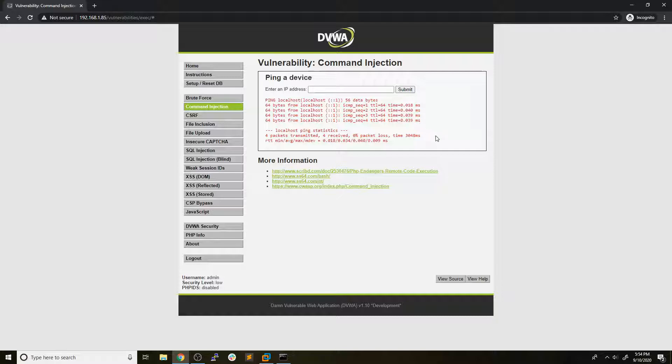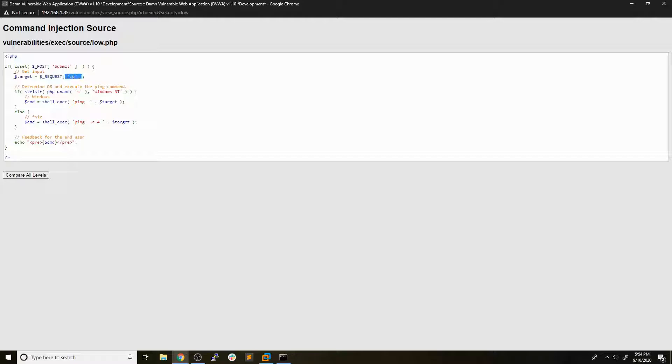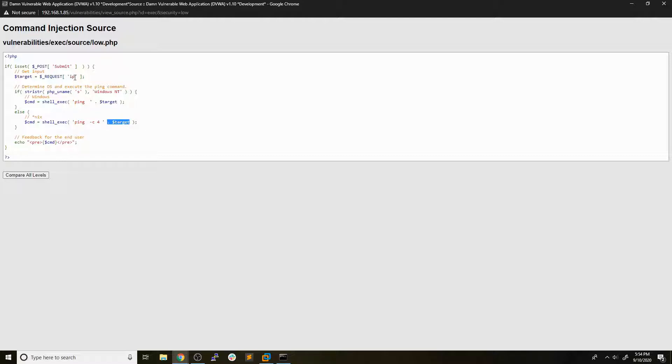Now the awesome thing about DVWA is that we have this button down here to view the source code. So if we open that up, we can actually see the source code of this web app that we are trying to attack. Now basically the gist of this is the IP that we enter in the form right here is being passed to this target variable. And since we're in a Unix system, we're going to fall down to this case down here. There's going to be a shell exec call, which is going to basically pass whatever you give it into a Bash shell and execute it. So we can see it's going to run ping dash C4, and that C4 just means a count of four, so it won't ping forever. It'll only do it four times. And then it's just going to append the target, which again is the IP that we enter in that form.